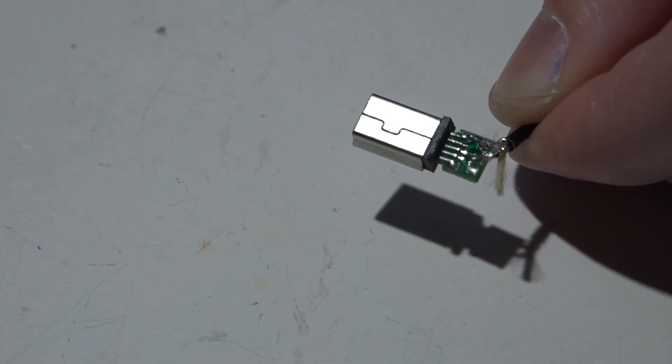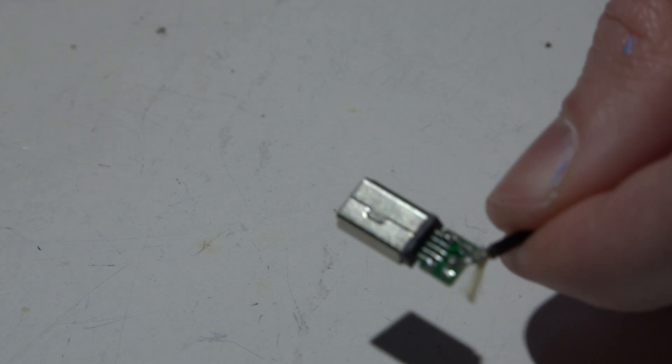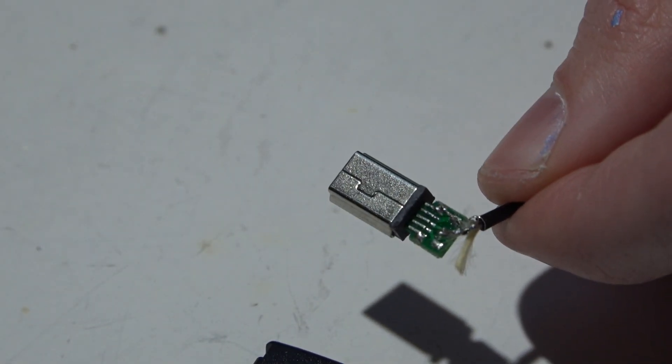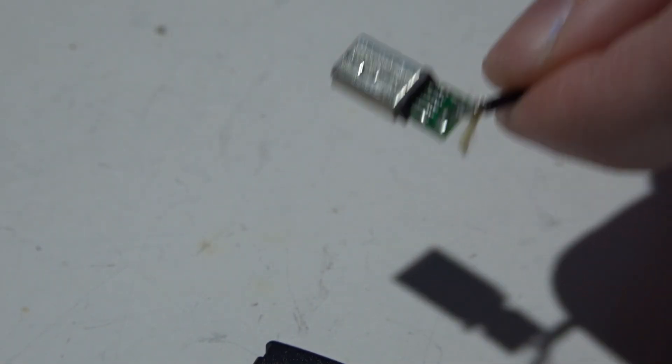Before we put the case back on let's go ahead and test it. Testing testing one two one two testing.